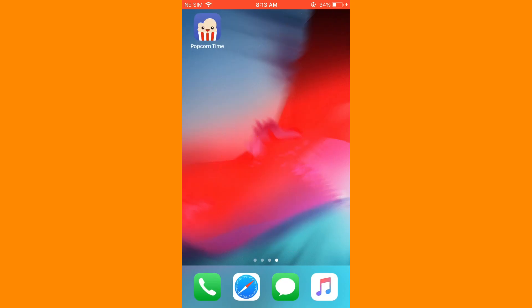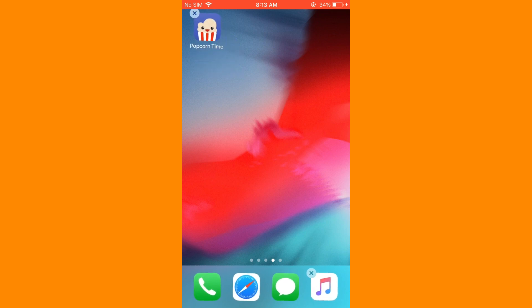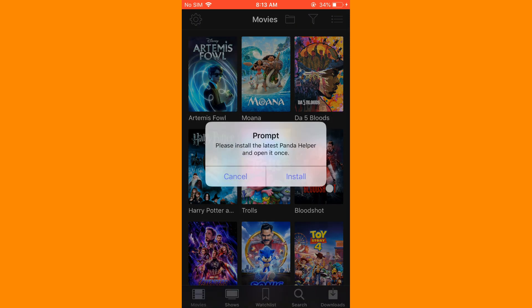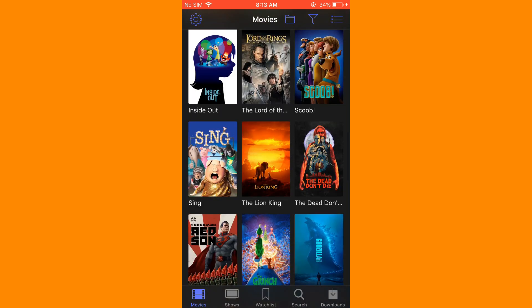What's going on guys, welcome back to my channel. For today's tutorial I'm going to be showing you how to install Popcorn Time on your iOS device without human verification and without getting revokes. Popcorn app is a free movie and TV show app that lets you watch free movies and TV shows on your iOS device. It usually runs on Windows and Mac OS, and now you can have it on iOS and Android for free.